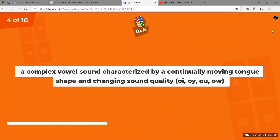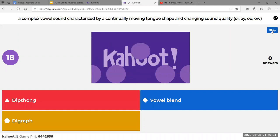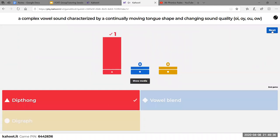A complex vowel sound characterized by a continually moving tongue shape and changing sound quality — where you can outwardly hear both sounds made — is a vowel diphthong. The word 'blend' doesn't apply to vowels; they change it to diphthong. When you outwardly feel your mouth making both of those sounds, such as in 'enjoy,' 'boy,' or 'now' — yes, 'w' is included, it's a little weird — that is considered a diphthong.